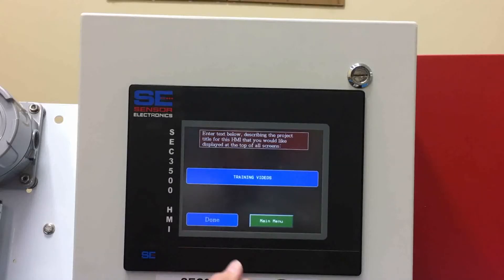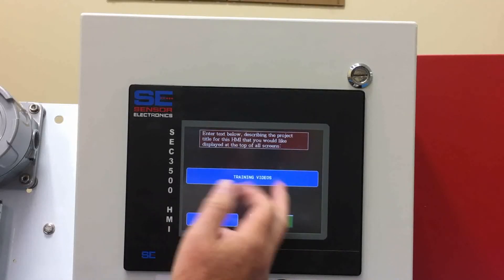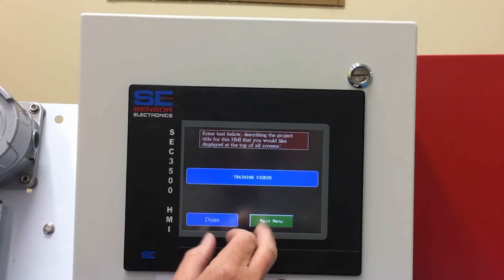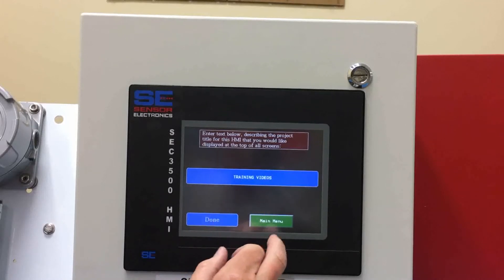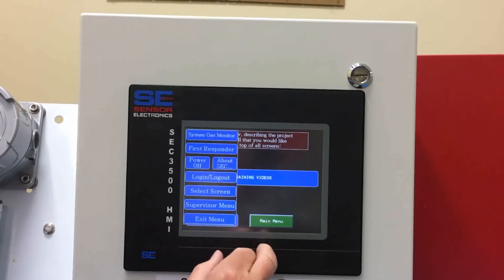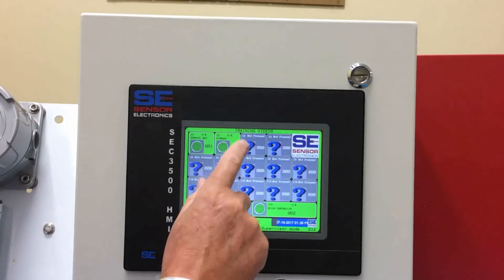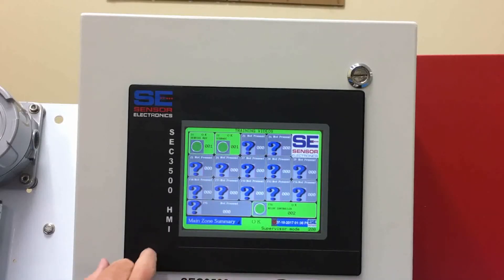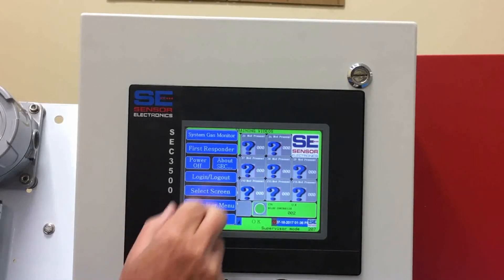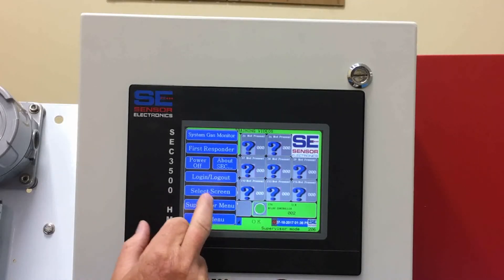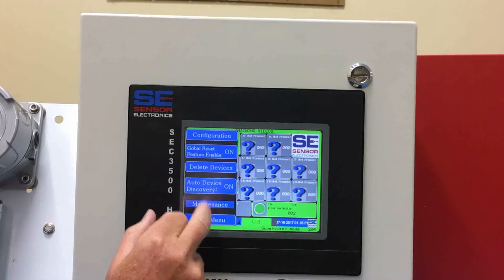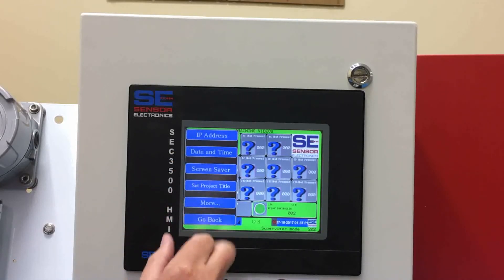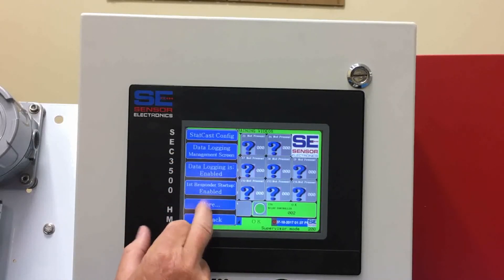Set project title allows you to type in anything into the header of the main screen. You'll see it's labeled 'training videos' — that's also displayed right up here. Whatever you want displayed there is what you type in for the set project title.